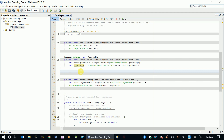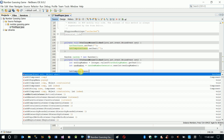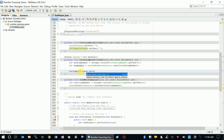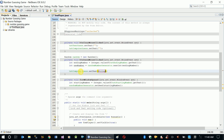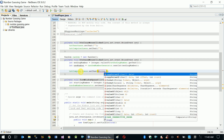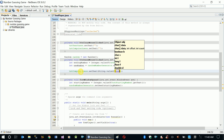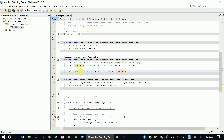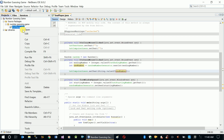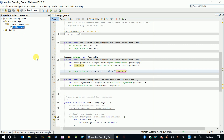Now we can set this new number in txt_computer_guess dot setText. We use String dot valueOf because we have to convert the new number to a String - valueOf newNumber. Let's try this.